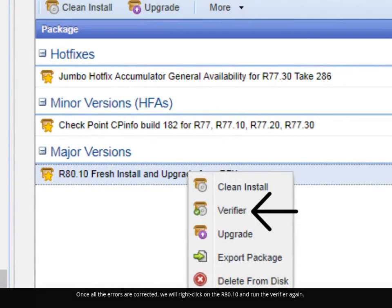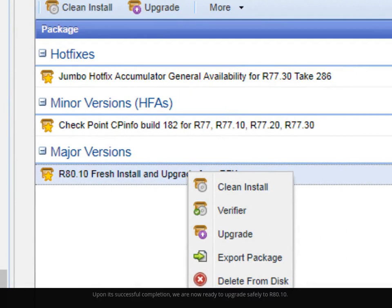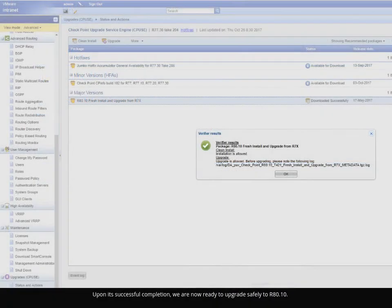Once all the errors were corrected, right-click on the R80.10 and run the Verifier again. Upon its successful completion, we are now ready to upgrade safely to R80.10.